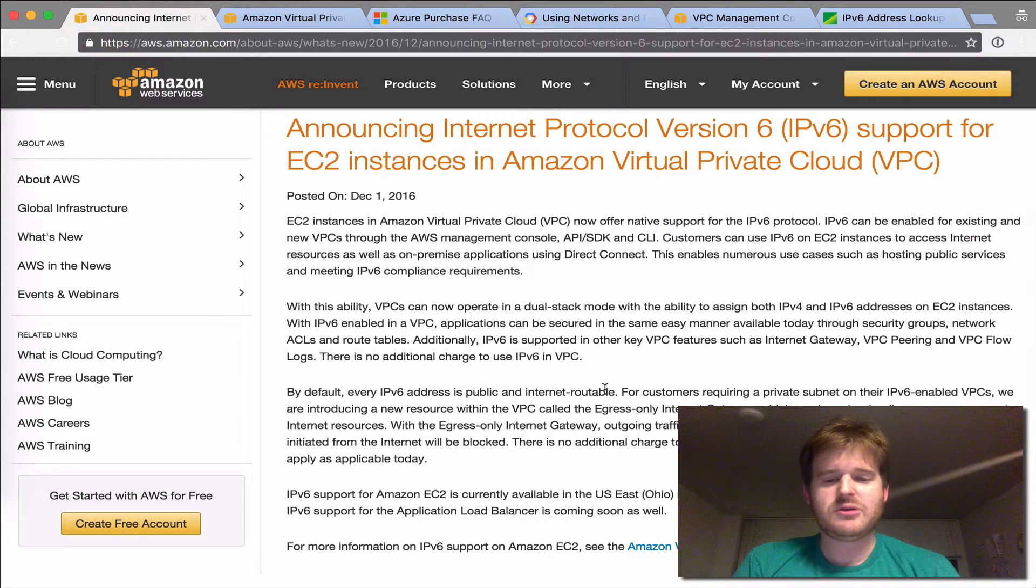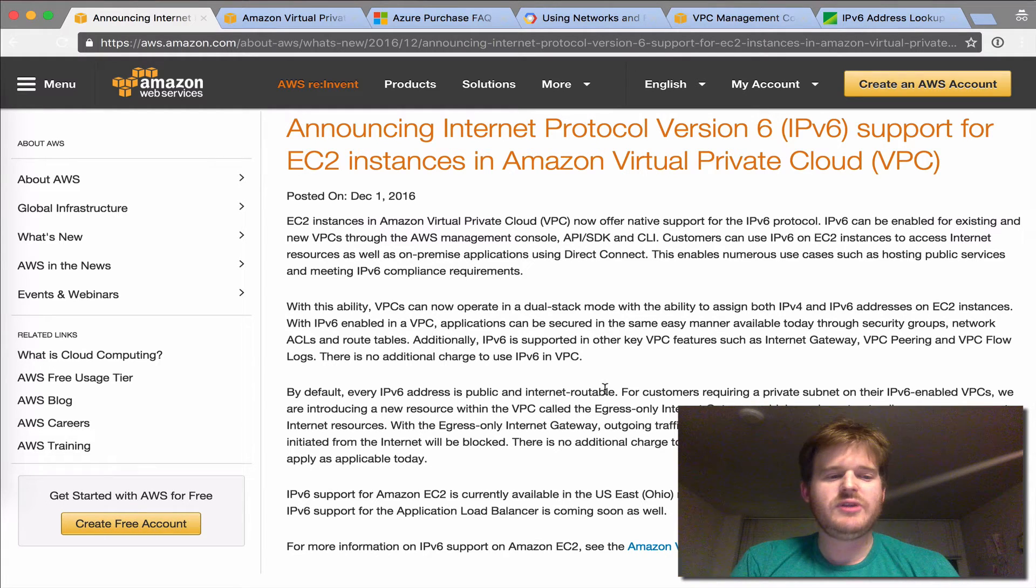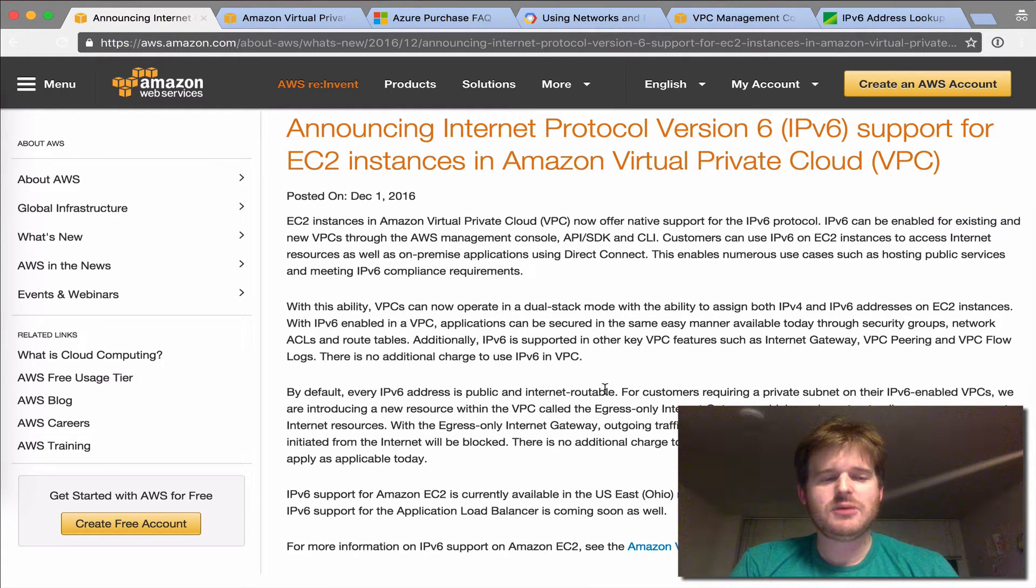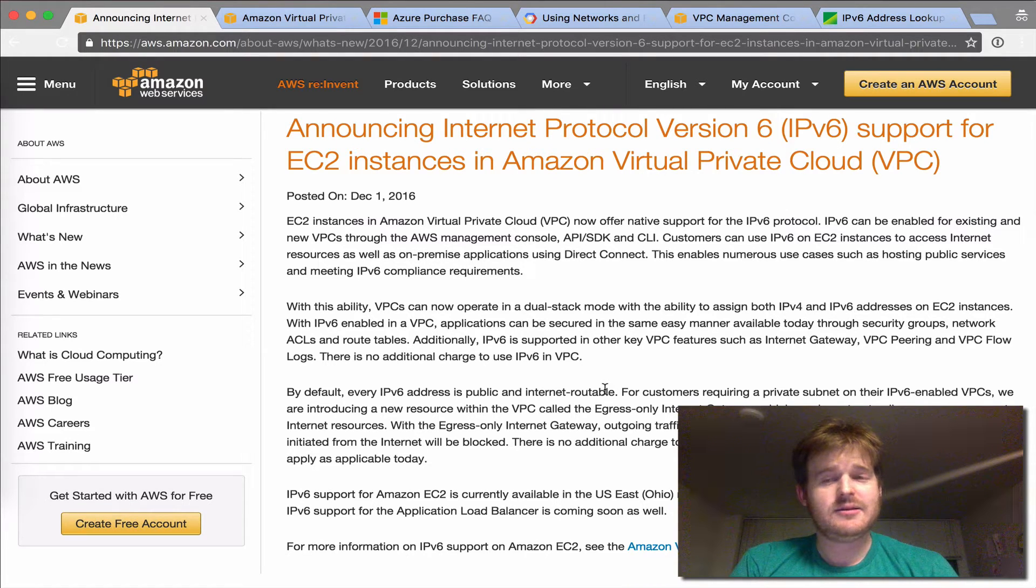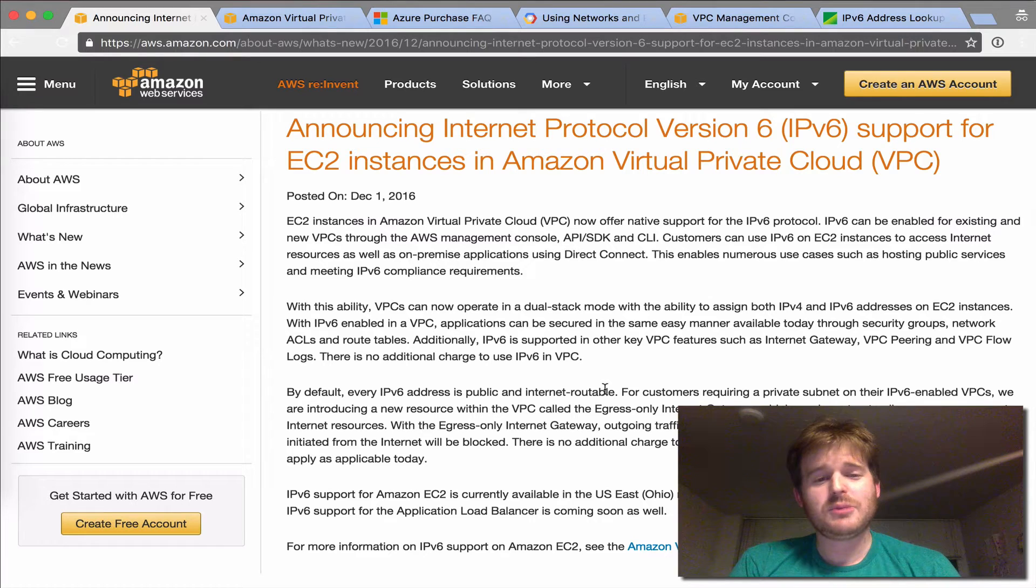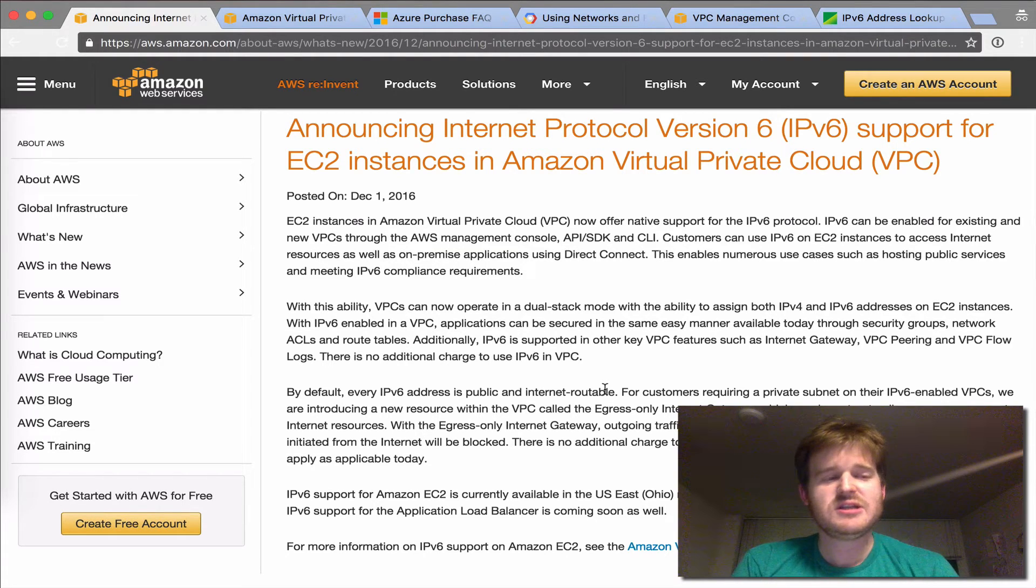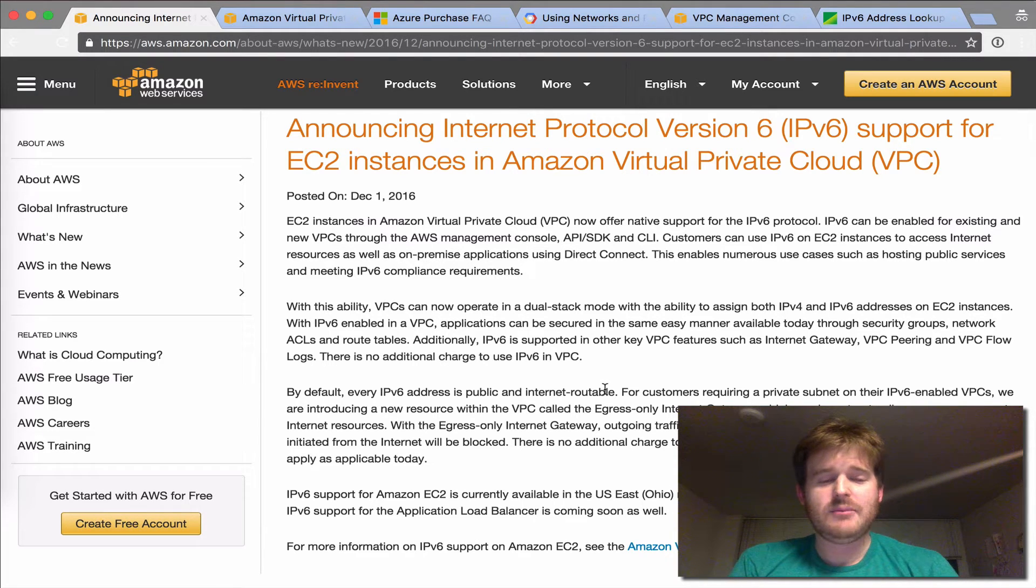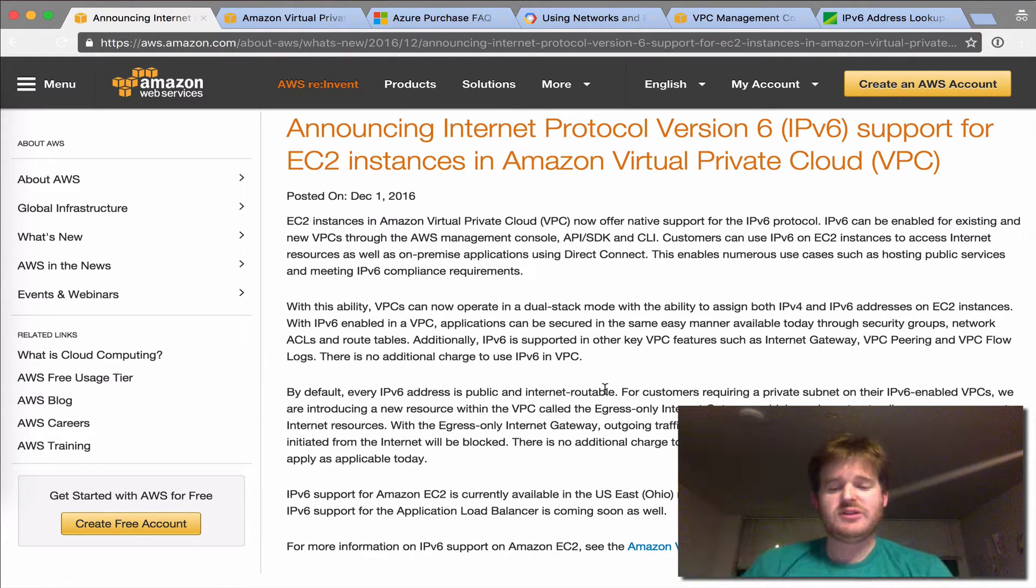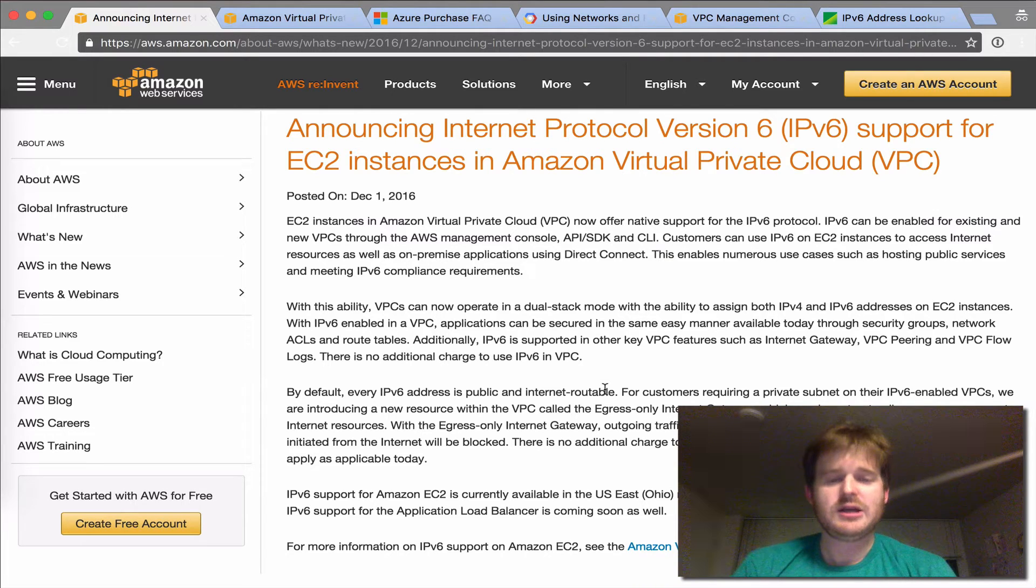The other cool thing that I'll show is egress-only internet gateways. So one of the major differences in IPv6 is that there's no NATing, which is something a lot of people hide behind in IPv4.